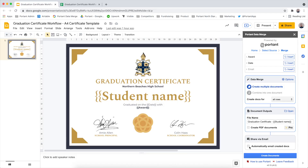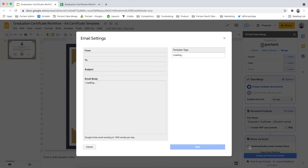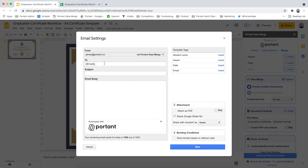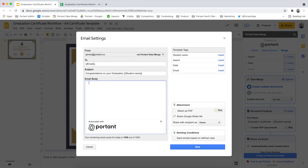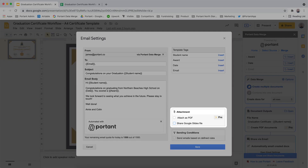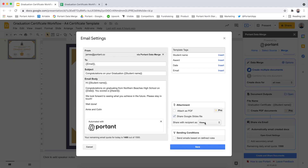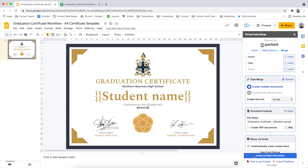After we've customized the name we're going to move on to the email settings. To do this we just click this checkbox, and then this opens up a modal which has all the email settings in it. We're going to add the email to the To box, enter in a customized subject line, then paste in some text in the body. The last thing we want to do is to share the certificate with the recipient. On the right hand side there's an attachments box where you can choose what permissions you share a file with. In this example we're going to select viewer permissions. After we've added all the email settings we can close this window and then click the Create and Share Documents button.